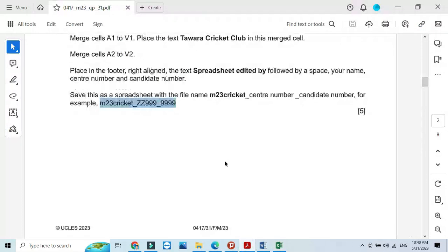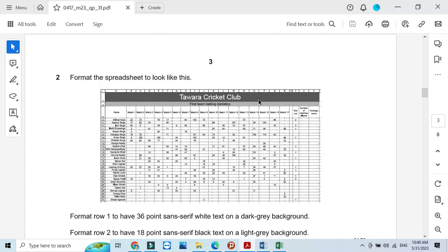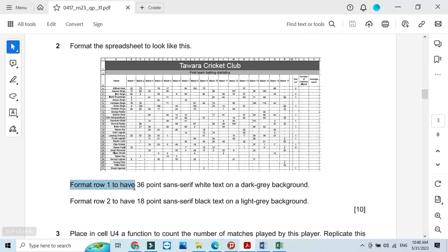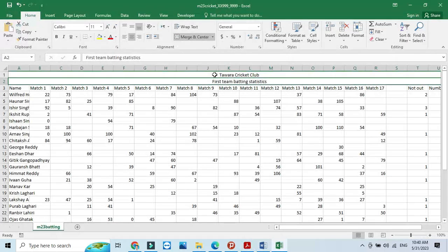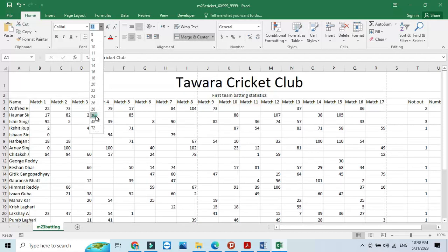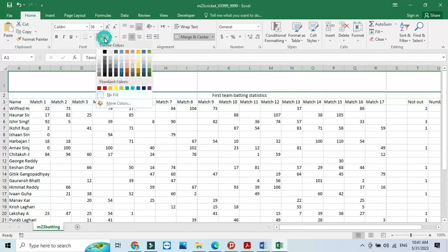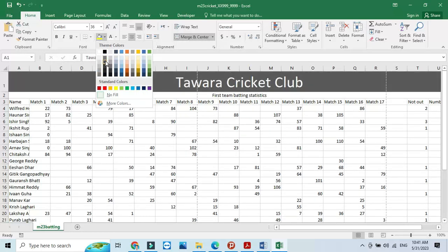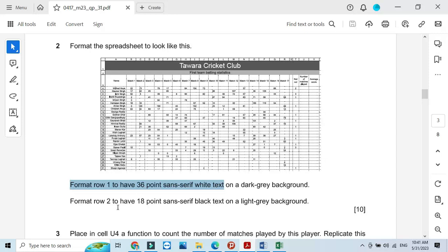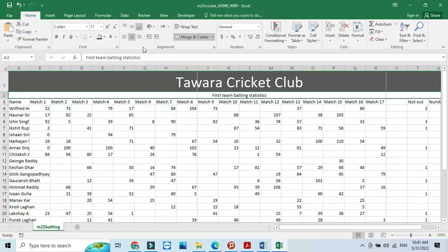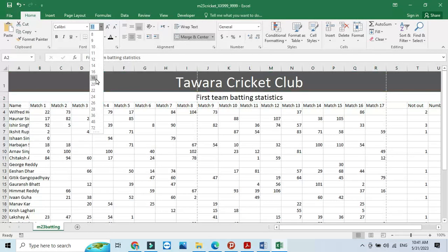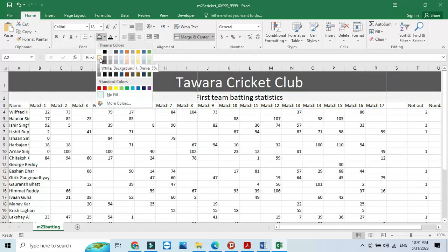Next step is to format the spreadsheet. Format row 1 to have 36-point white text. Then for row 2, use 18-point sensory font, black font color with a light gray background. Click on the cell, set font color to black, set it to 18 points, and set the background color to light gray.